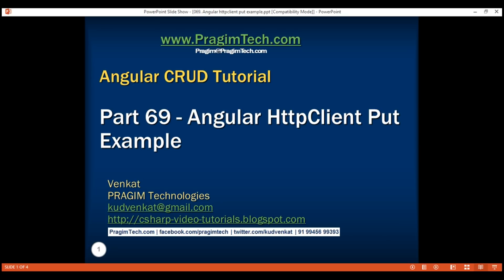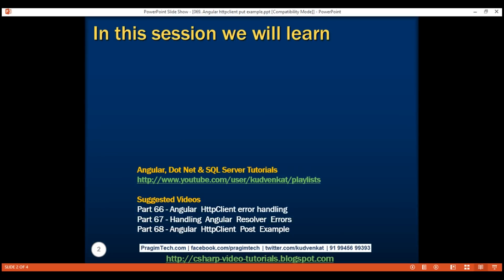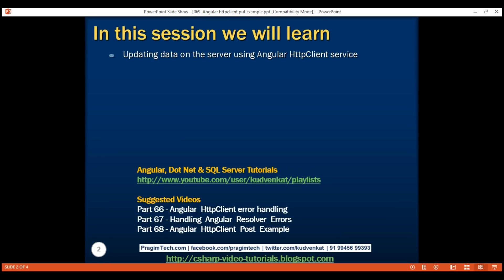This is part 69 of the Angular CRUD Tutorial. In this video, we'll discuss updating data on the server using the Angular HTTP client service.